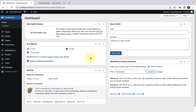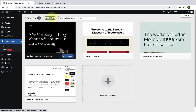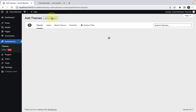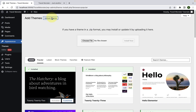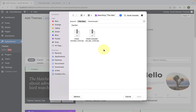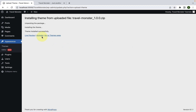Start by installing and activating the Travelmonster free theme. To install and activate the free theme, go to Appearance, click on Themes, click on Add New, click on Upload Theme, click on Choose File, select the zip file that you downloaded, click on Open, click on Install Now, and click on Activate.